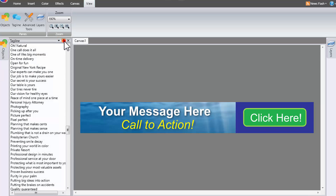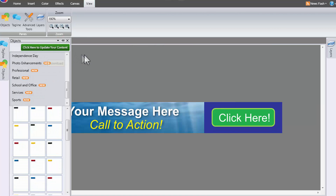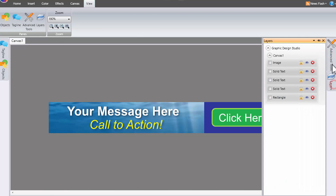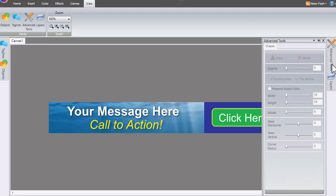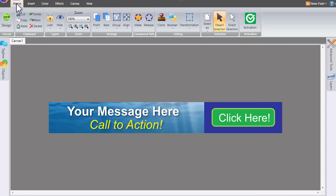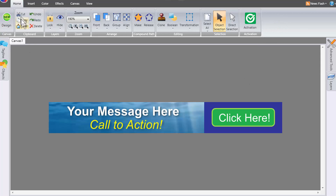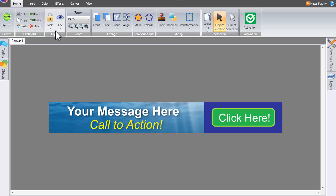There are also tons of pre-made taglines available. I'll close that panel. To your right-hand side, you have advanced tools and layers, which I'll get to in a bit. On the Home tab, at any point if you want to start a new design, click New and it'll come up as it did when I first opened the software. You also have all the basic selections: cut, copy, paste, undo, lock, hide, and zoom options.